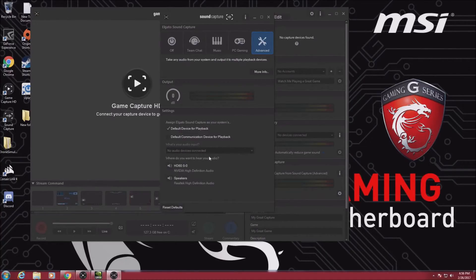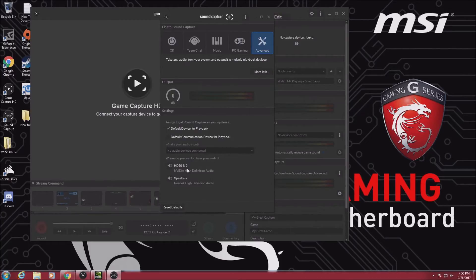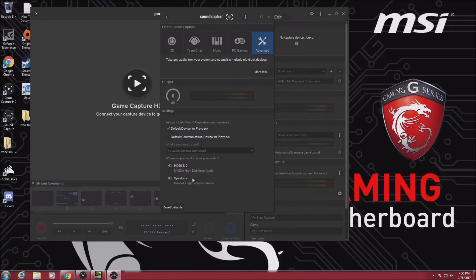And then here, where do you want to hear your audio? The HDMI that we just configured there, and then I have a pair of headphones that I want to hear the audio as well from.